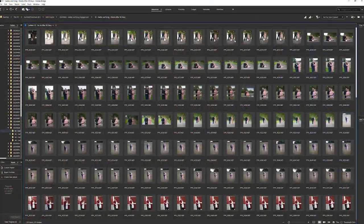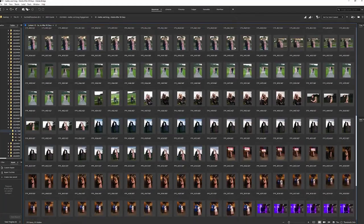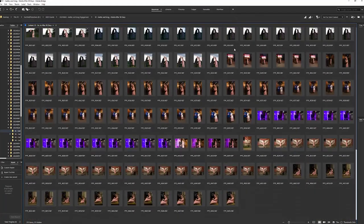One of the curses of digital photography is that we shoot way too many photos at our portrait sessions. In the before times, we'd shoot a roll or two of film with 12, 24, or 36 images and call it done. Today it's not unusual to bring back 250 to as many as 500 images from a session.